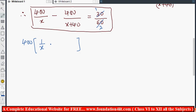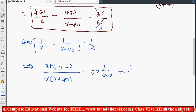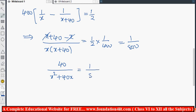Taking 400 as a common factor: 400 times (1/x minus 1/(x+40)) equals 1/2. Moving 400 to the right side gives 1/400 on the right. Inside the bracket, using LCM: (x+40 minus x) divided by x(x+40) equals 1/800.